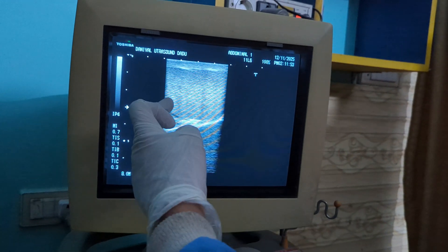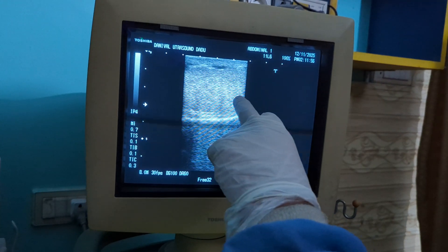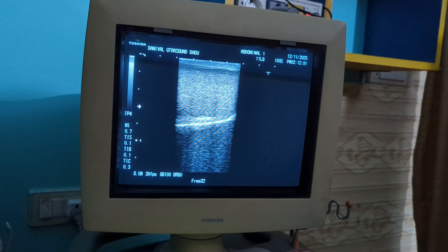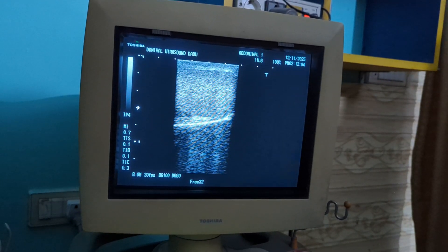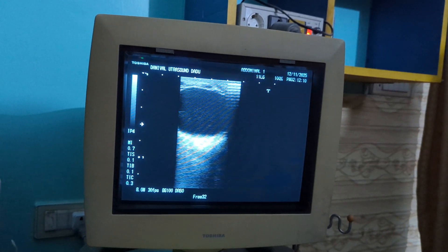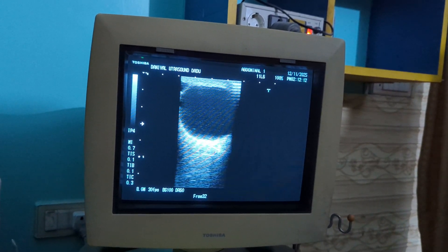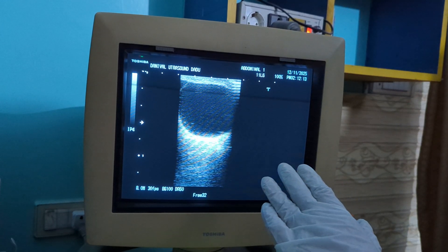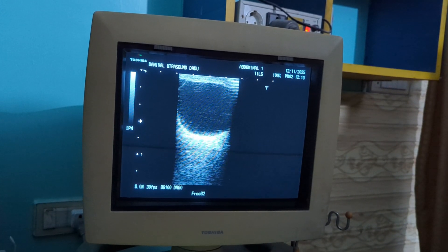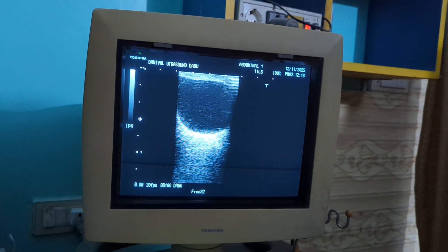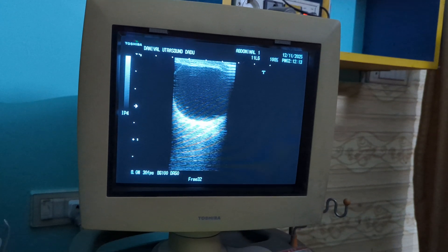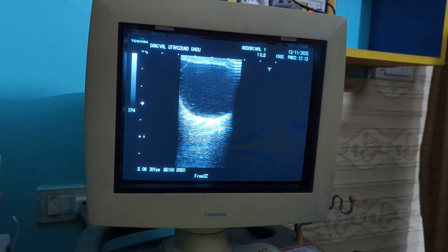This is the lower pole, this is the upper pole, and this is the parenchyma of the testicle, which appears normal in size, shape, and ecotexture. Now here is a pathology. This is a cystic complex structure located near the lower pole of the left testicle. It appears separate from the testicular tissue, which means it is extra-testicular in location.